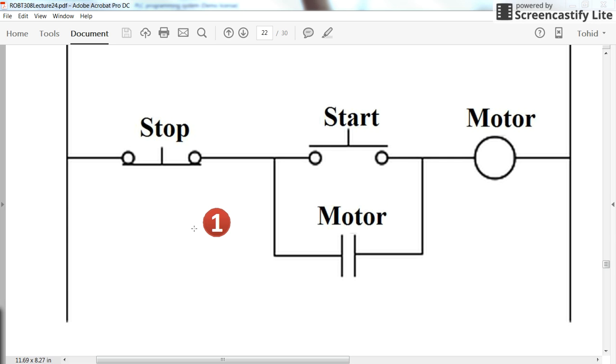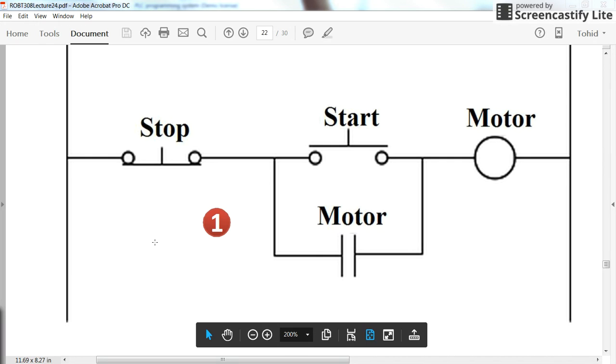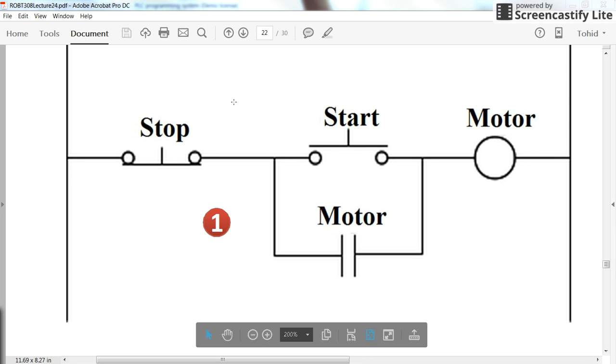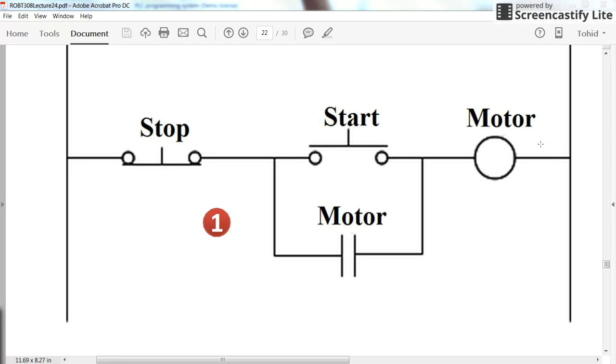Hi, everybody. In this short video, I'm going to explain how to write the program for the self-holding circuit, as you can see here, with the structured text programming for the PLCs. So this is what I want to implement.